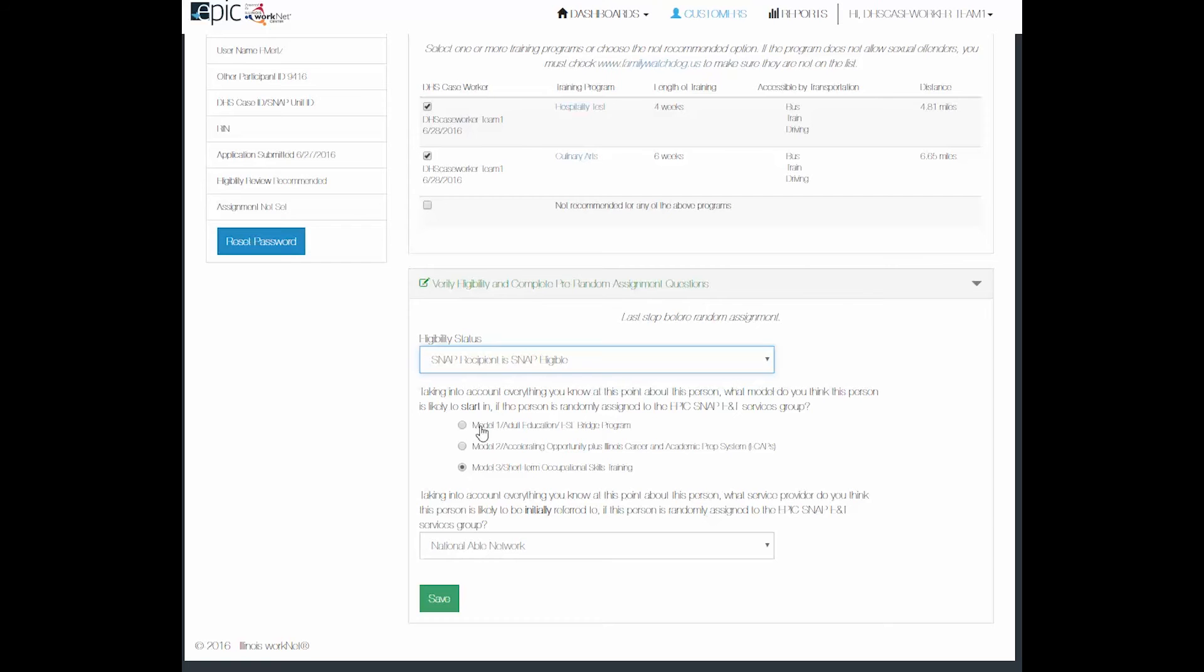You will pick what model. If they do not have a high school diploma or a GED, you would automatically recommend them for the adult education model 1.